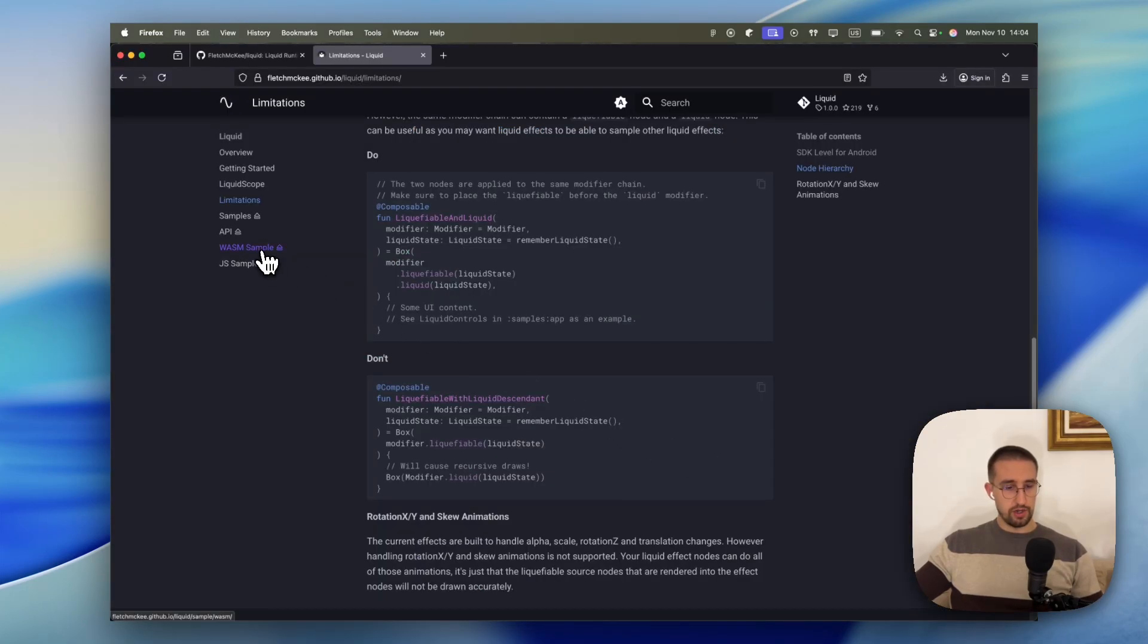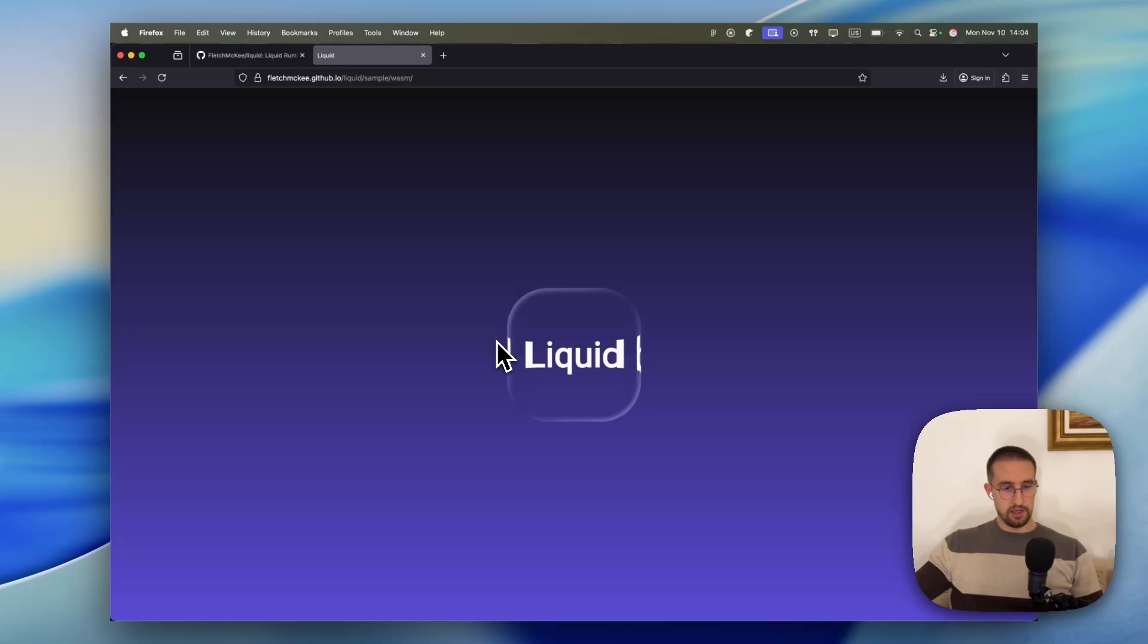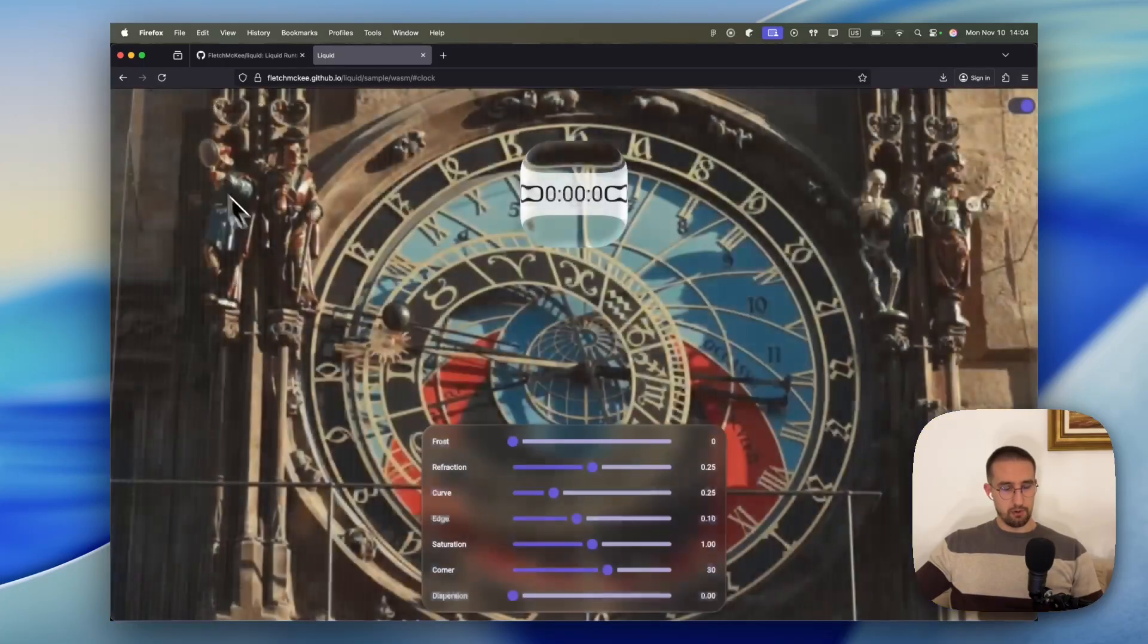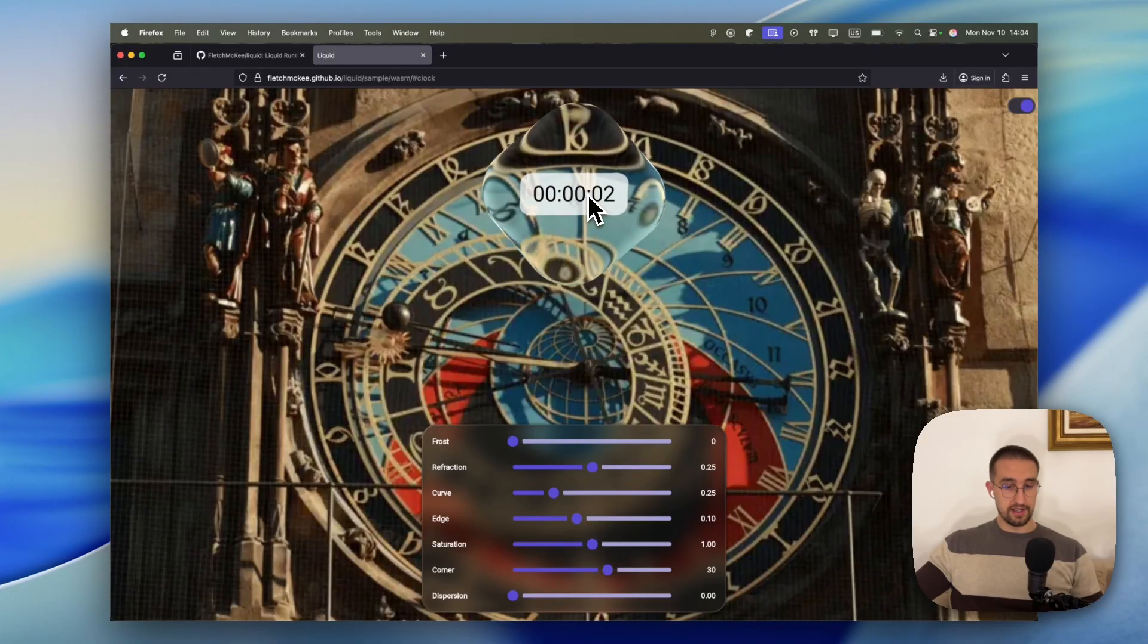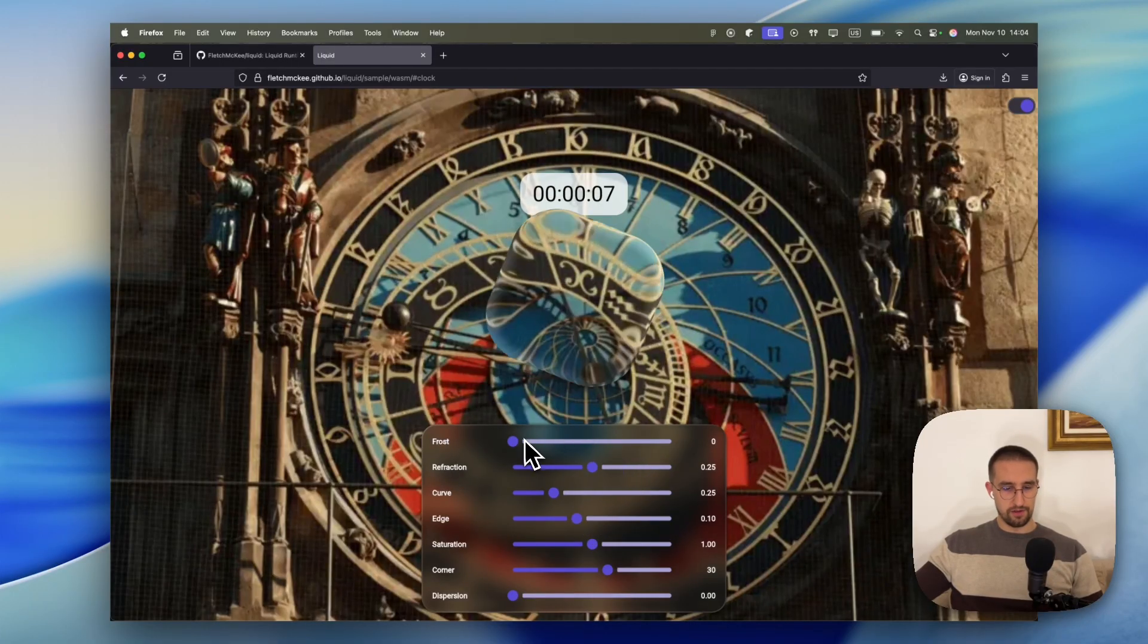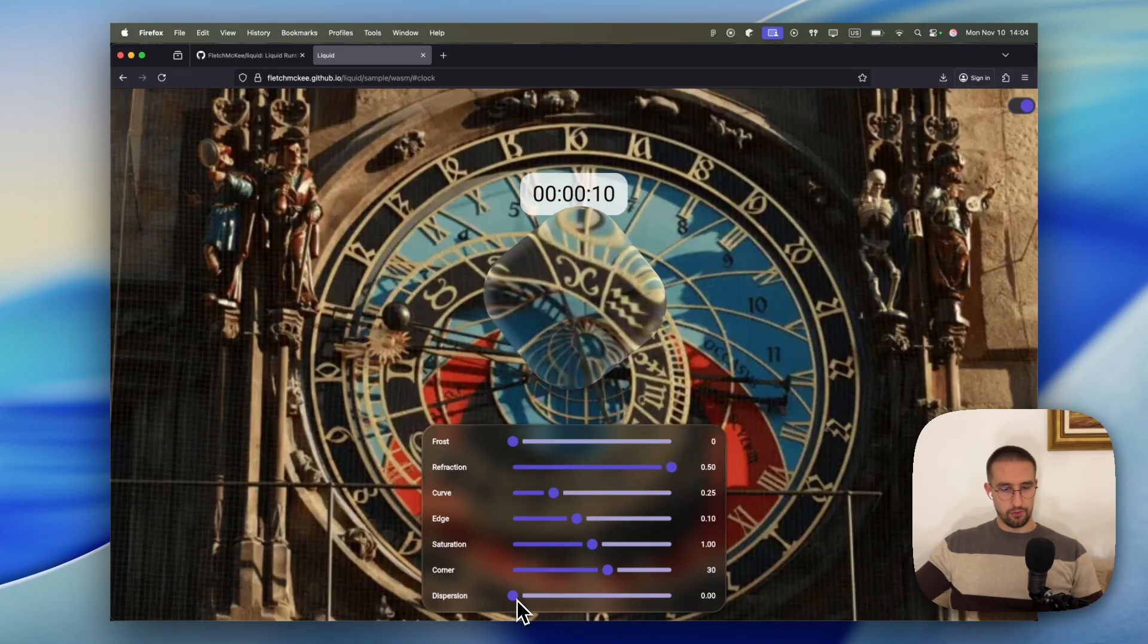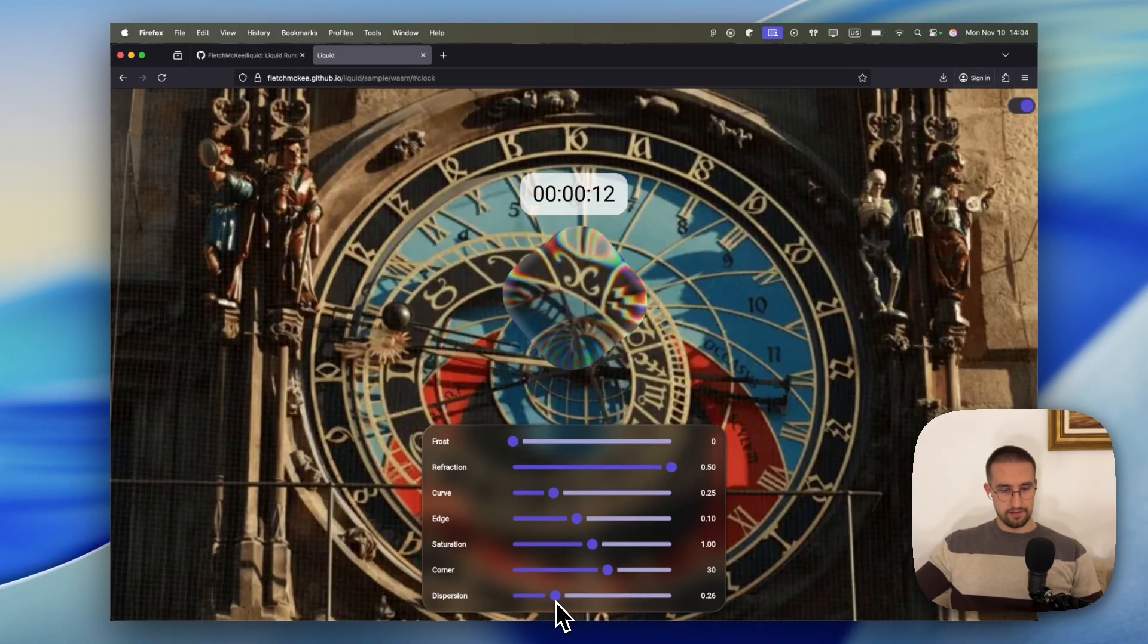There is also a WASM sample example, which we can see here as well. As you can see, we have the same example, only in this case it's rendered on the web browser. It looks and works practically the same way. We can modify its properties. And it really looks amazing.